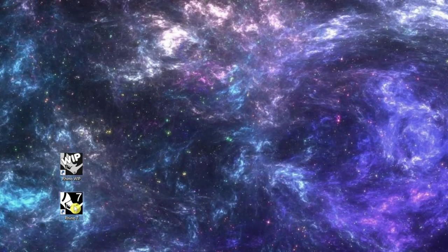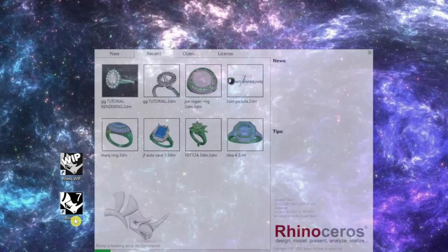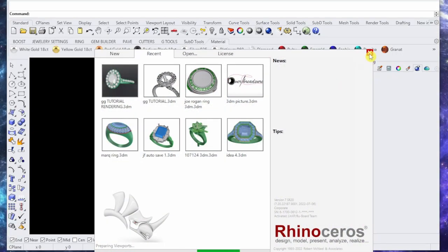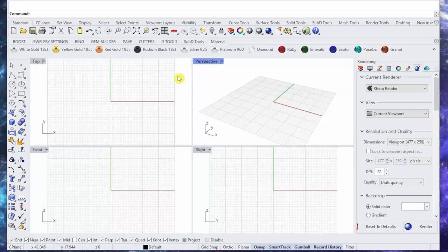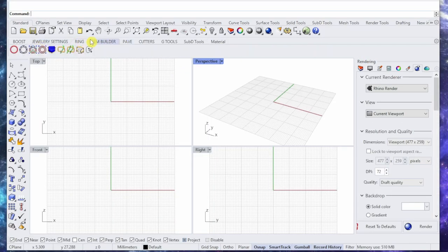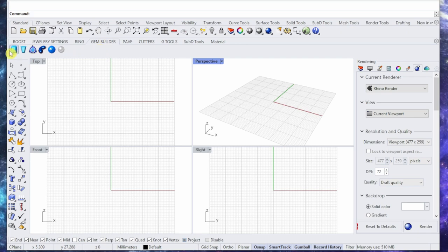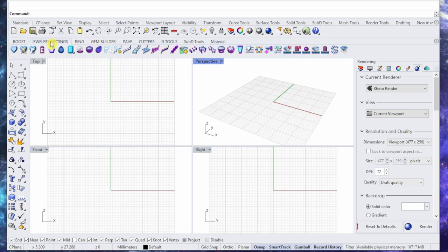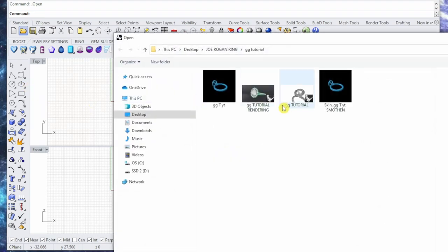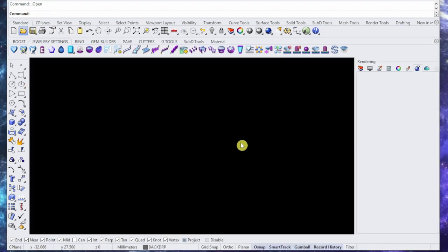OK, but if I start Rhino 7, it looks like everything's working. You got your new Gem Builder, you have everything working just fine. Let me open a design that I just made.